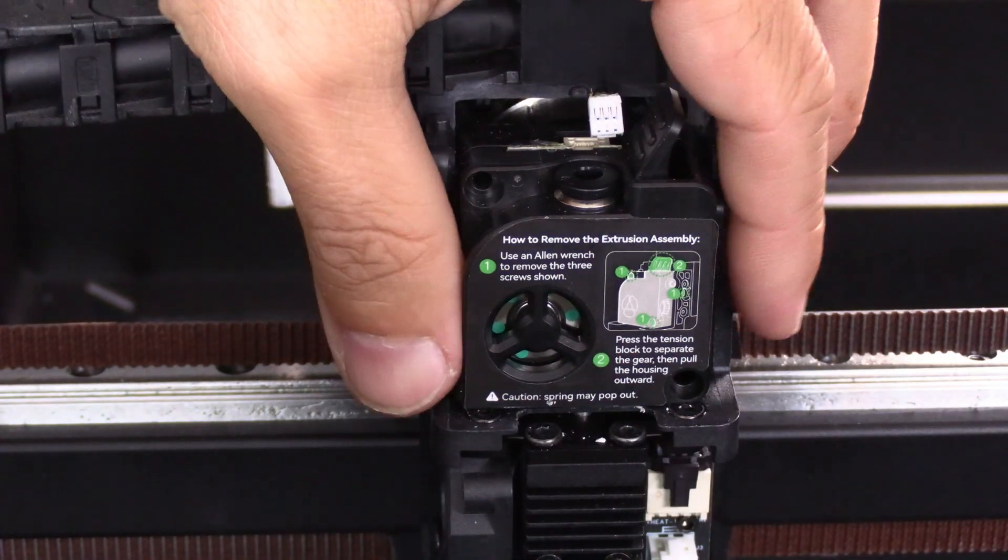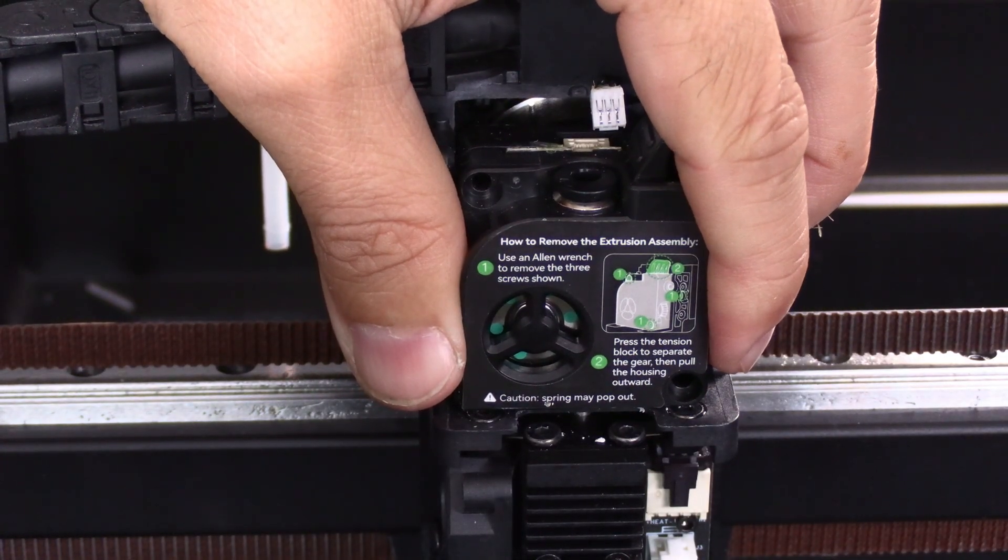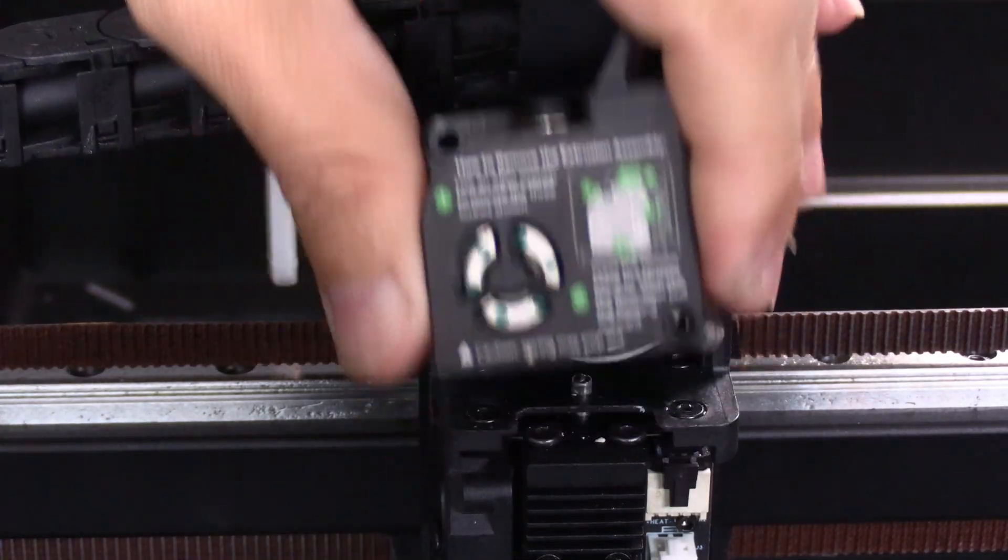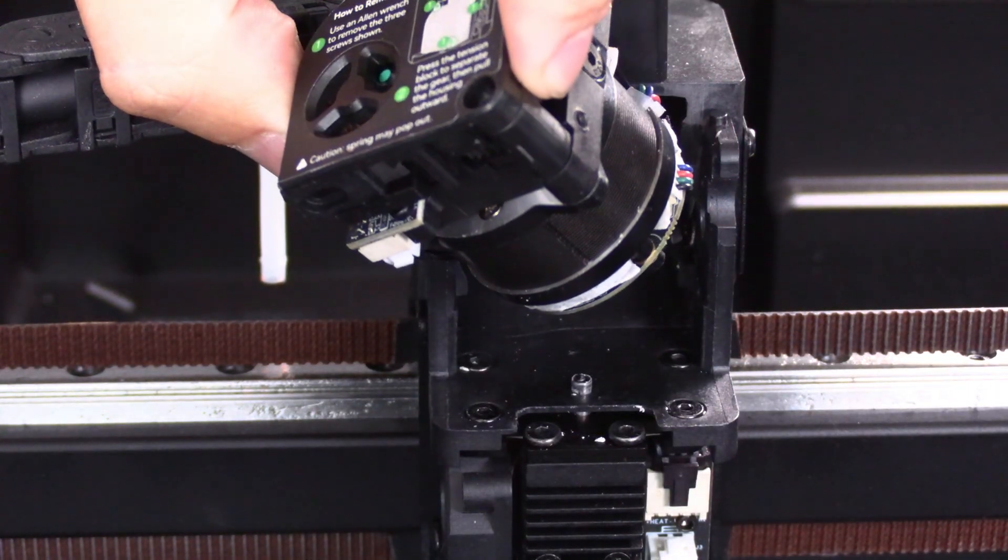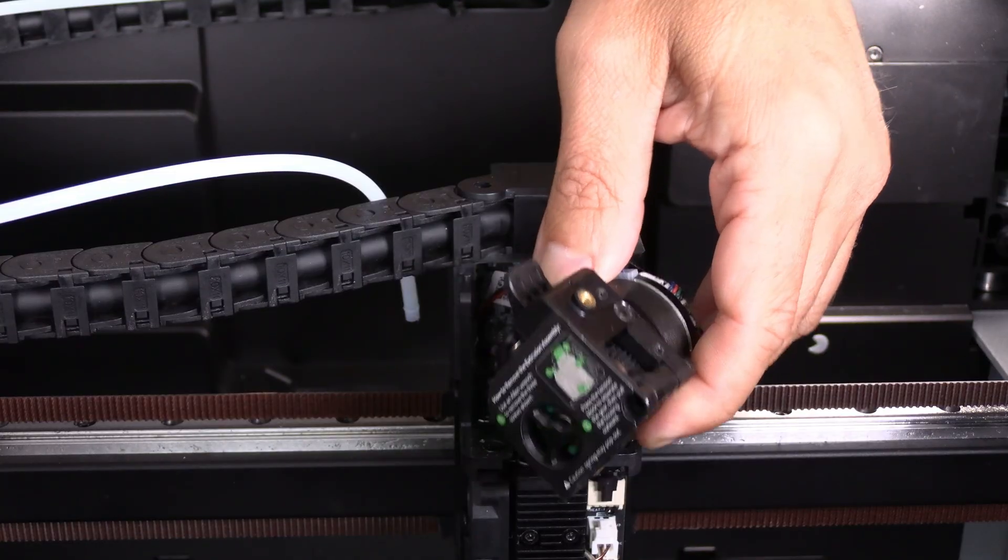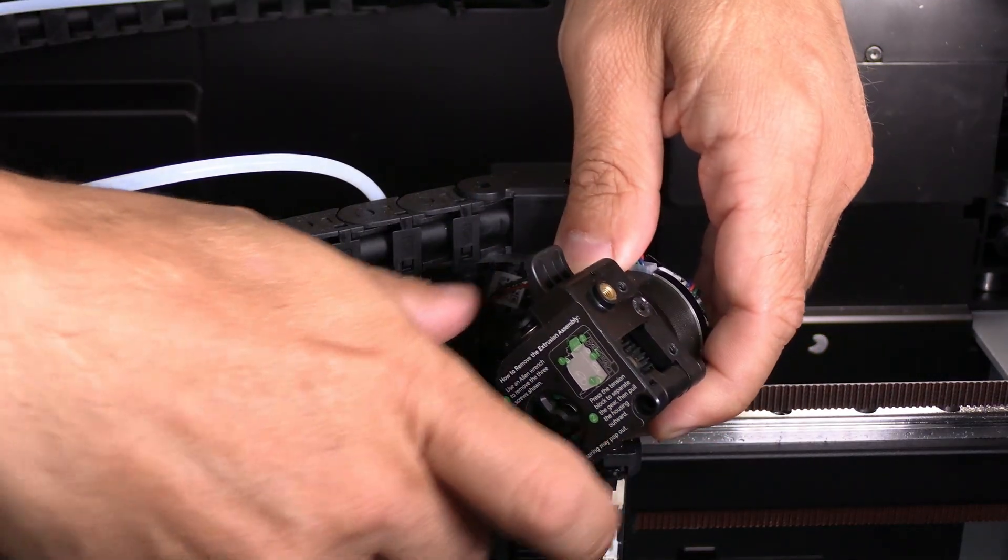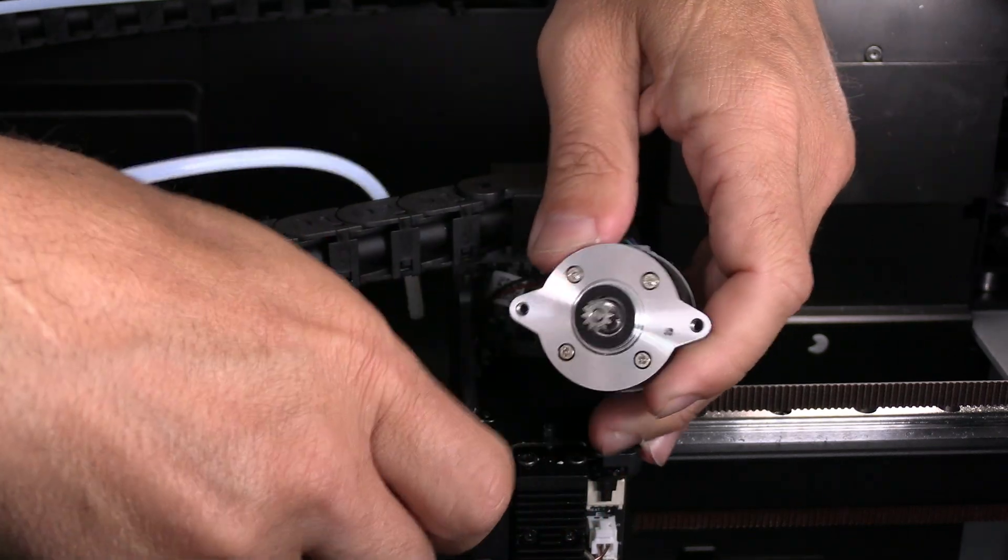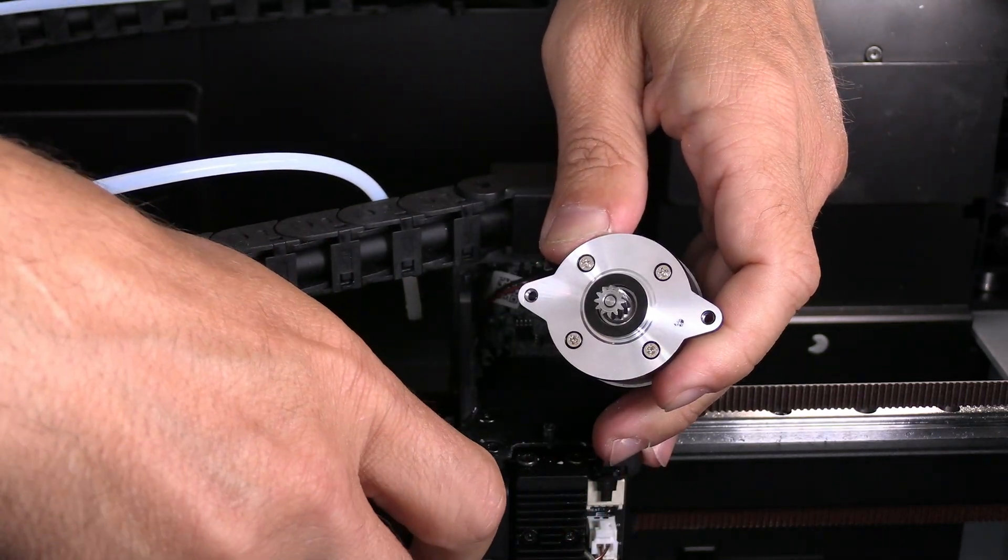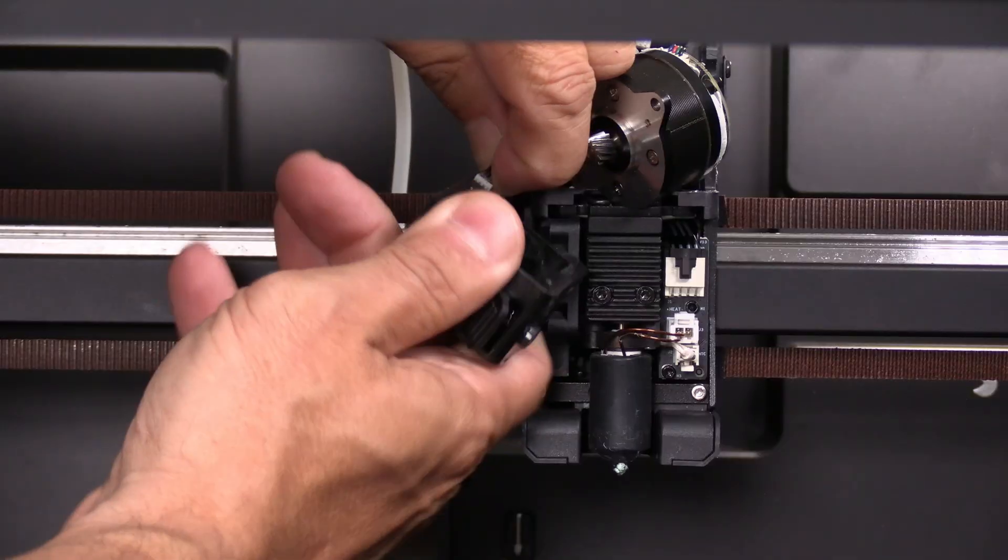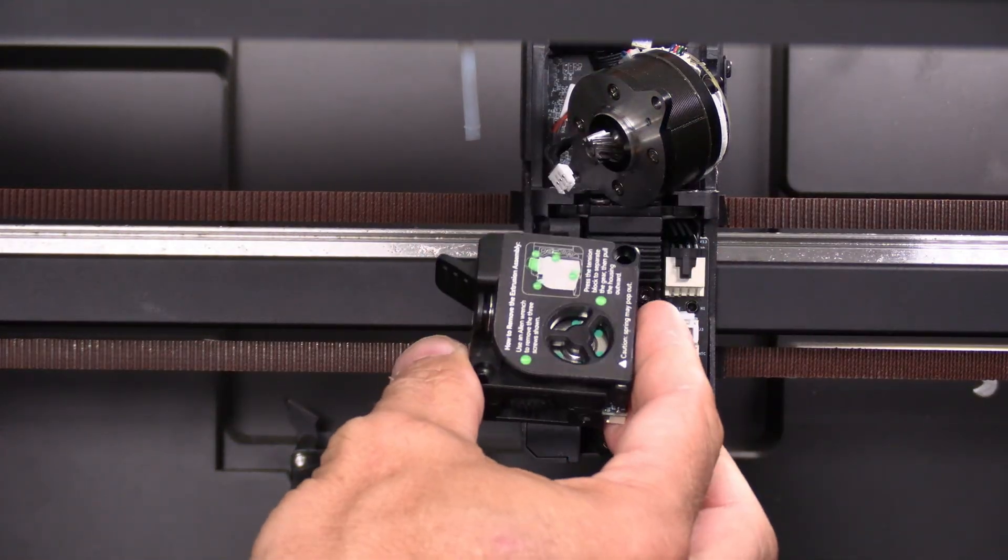With all these screws removed, pinch the extruder body and work it forward. You'll see the extruder comes out with the stepper motor attached. Grab the extruder and the stepper motor and simply pull them apart. Remove this final connection to free the extruder.